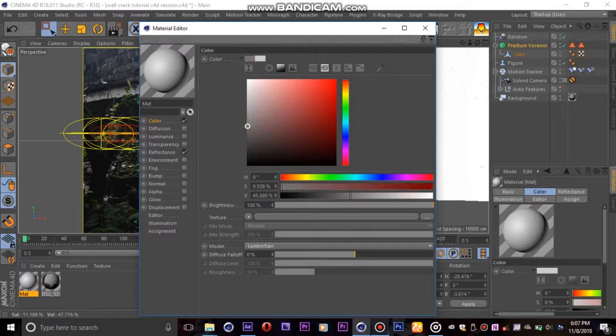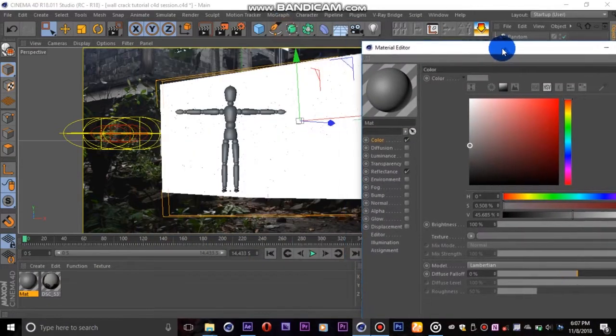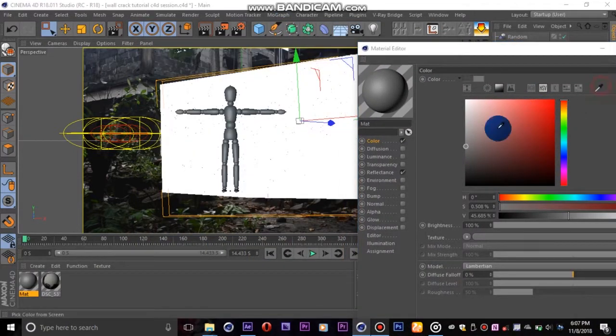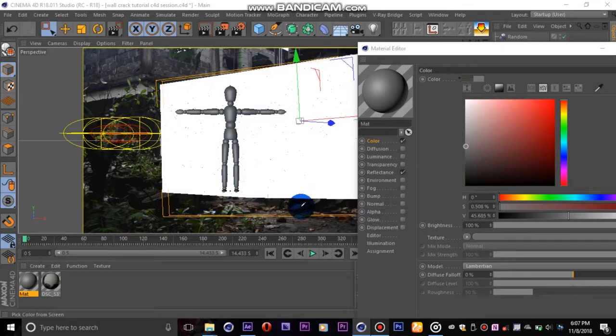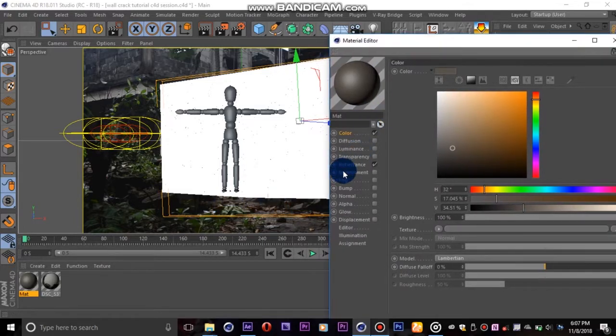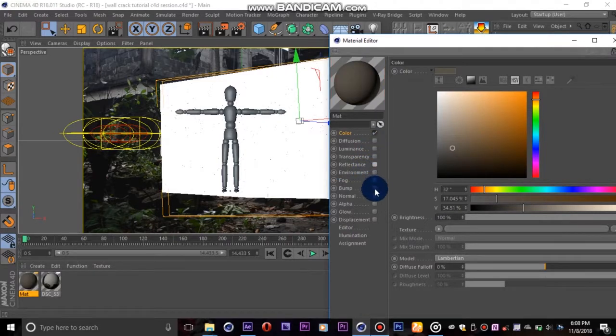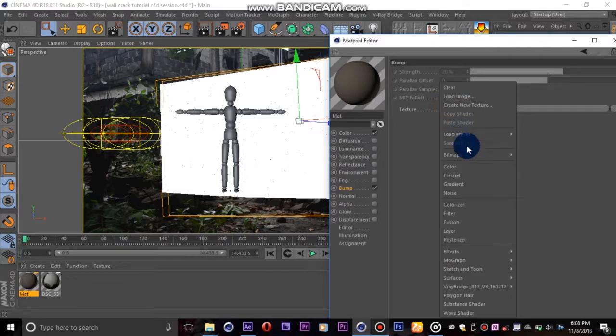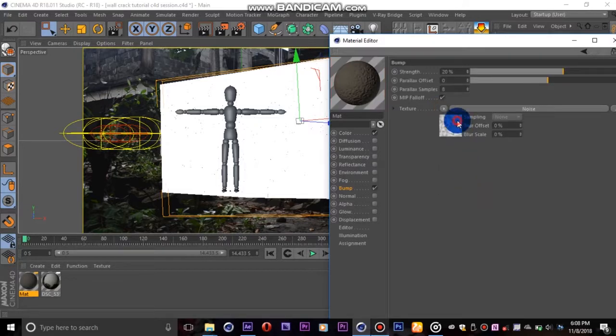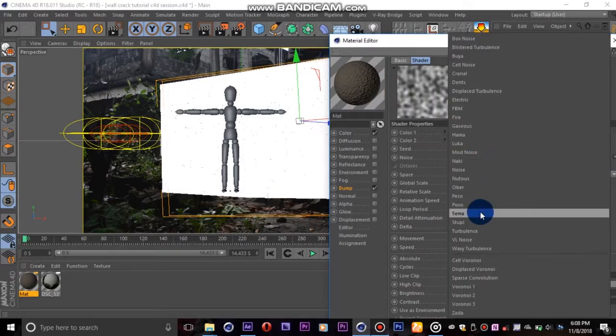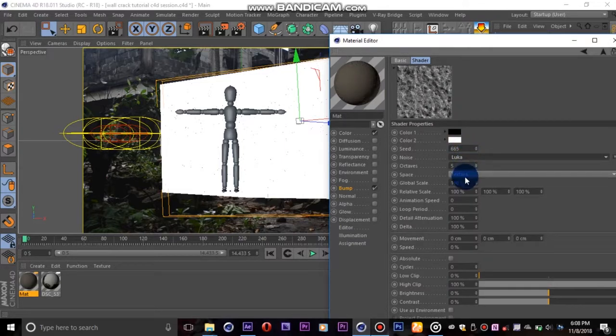Next we create a new material and give it a dark color. I will use the color picker to go with the color of some dark stones in my scene. We will uncheck reflectance and turn on bump mapping. In the texture slot we will add a noise shader. I will use the Luka preset because it looks nice and rocky. We will turn the global scale down to seven percent.